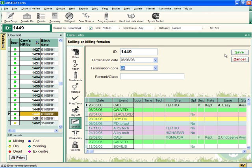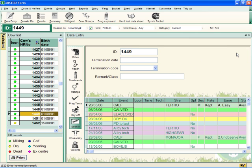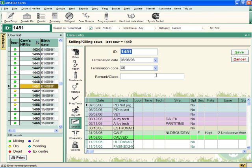When you've done all of that, press Save and your cow will be removed from your cow list.